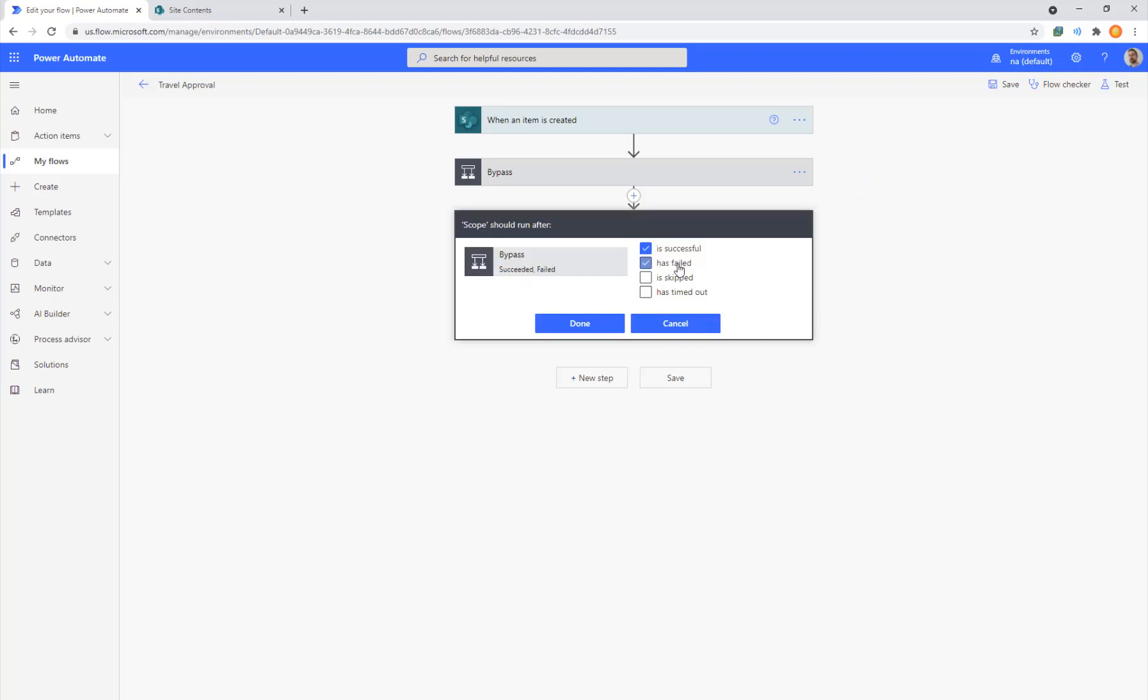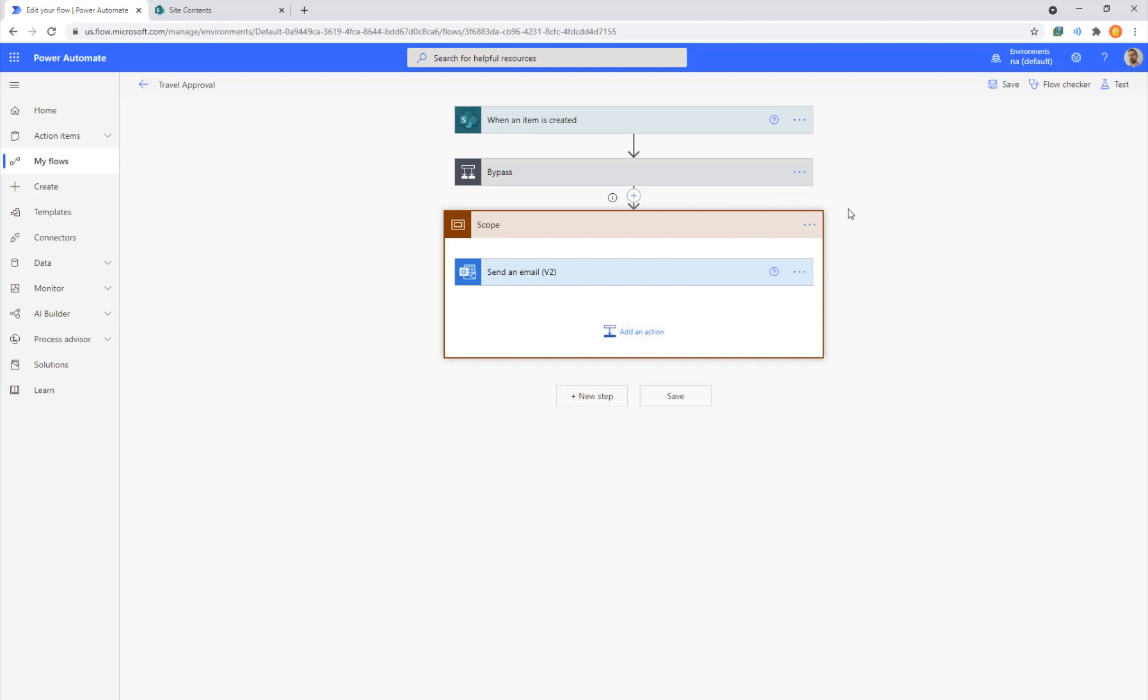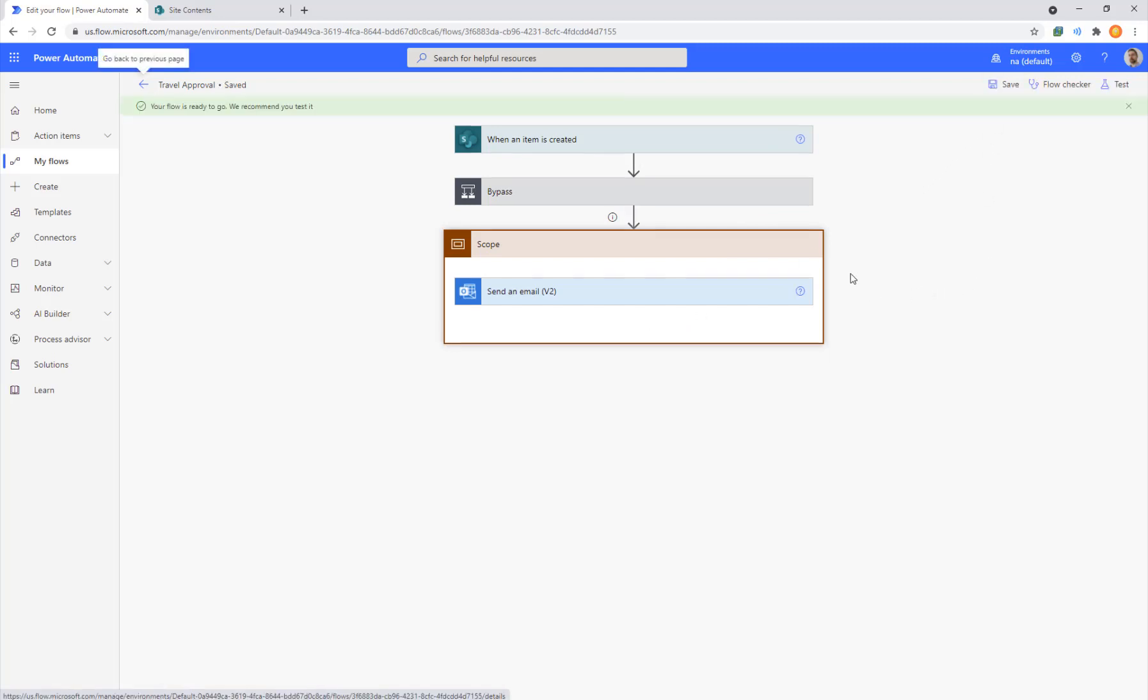So inside of run after, we can turn it on to execute with both success and failure. So even if there is a failure somewhere before, we want this to continue running all the way to completion. We go ahead and click done for both of those and save our action step. That's really all we have to do.